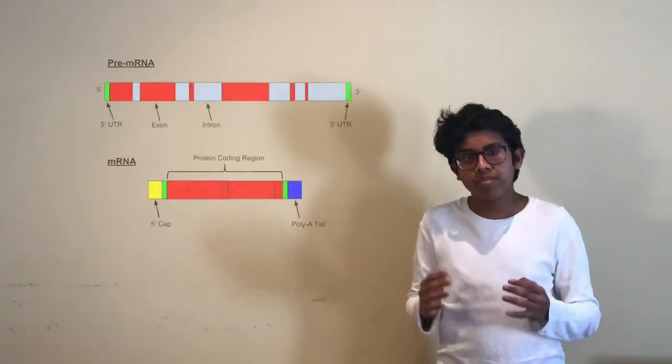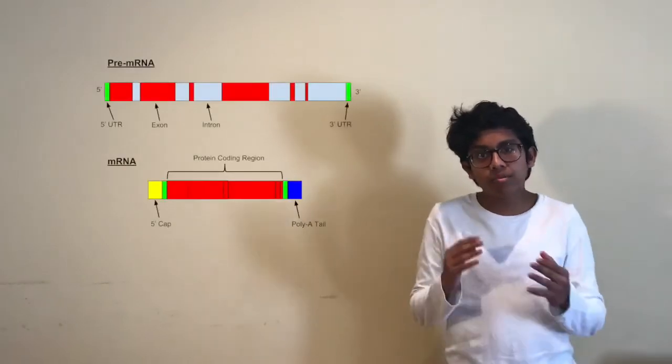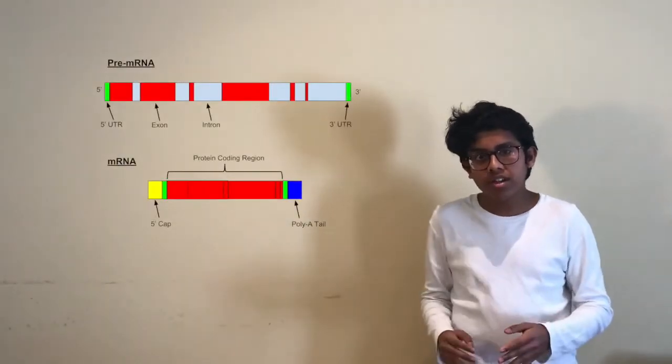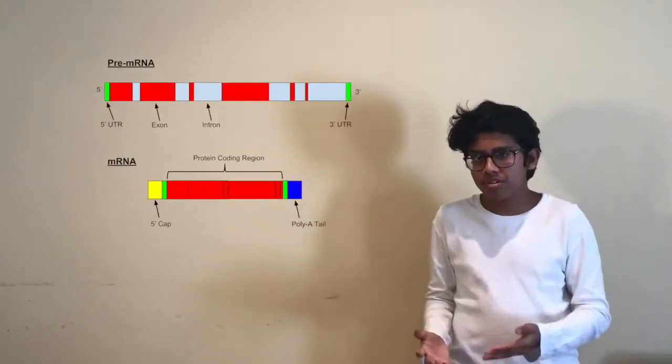After that the two parts of the exon are joined together and this process is done for every single intron in the gene until we get messenger RNA which is comprised only of coding regions which code for proteins.